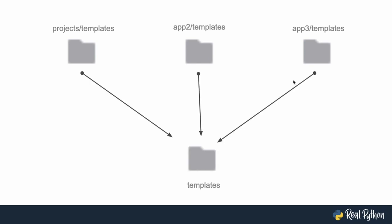What Django does is that in production eventually it collects all of those templates, everything that sits inside of a folder called templates. That's something that you define inside of this template directories, and puts it all together into one folder for all the templates.